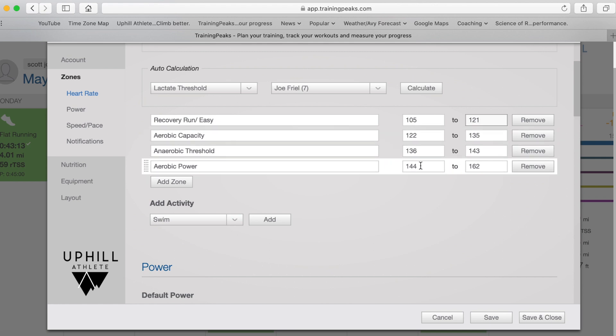So in this case, it's 144 up to, in my case, it's about 162.